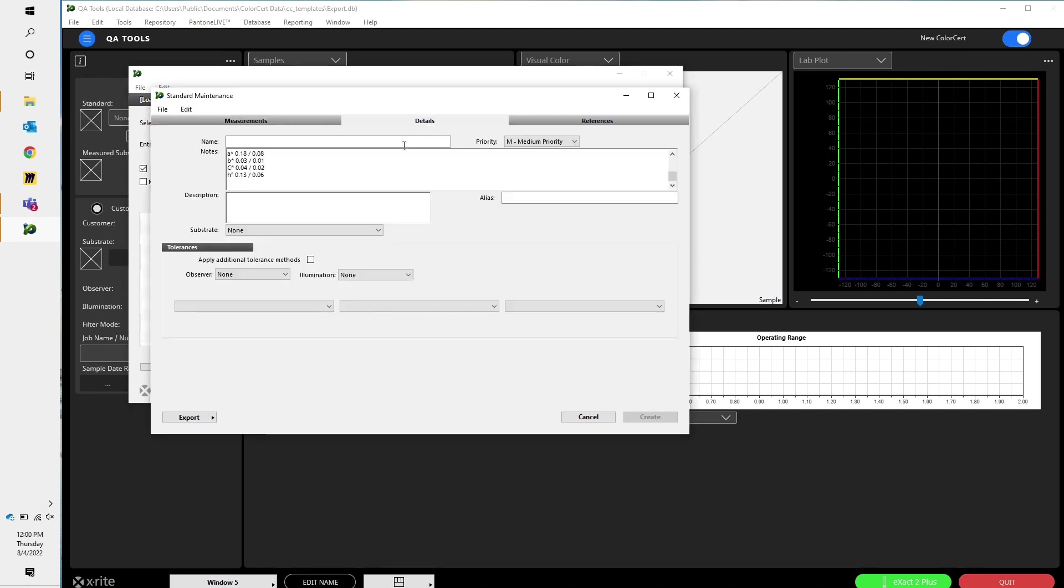Come over here to details. Let's give it a name. I'll call it ColorBasicsOrange.